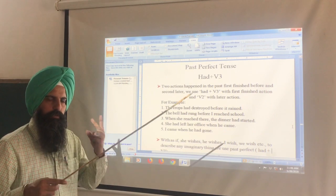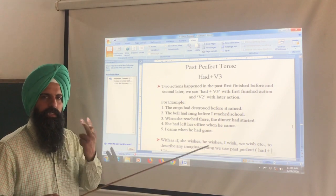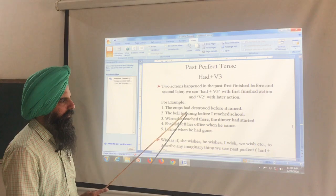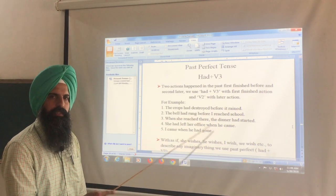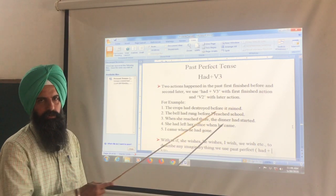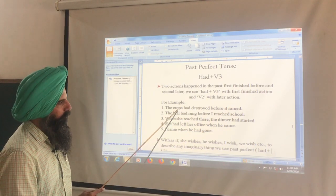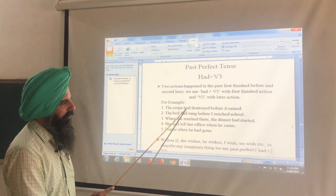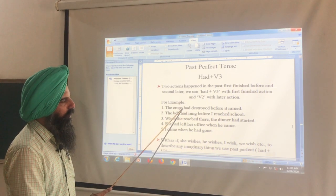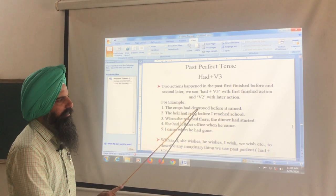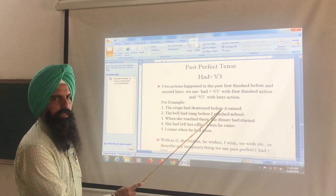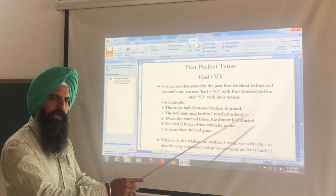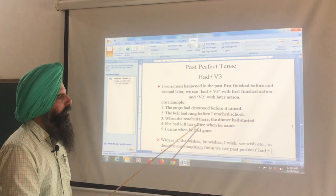We need to decide which verb gets 'had' plus third form and which gets the second form. Since the crops were destroyed first, we apply had + third form there. 'Rained' uses the second form. The crops had destroyed before it rained.